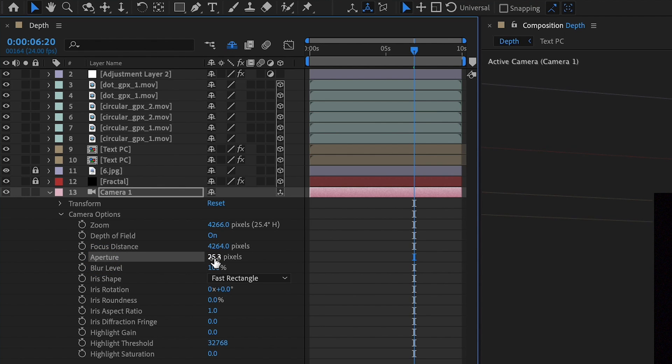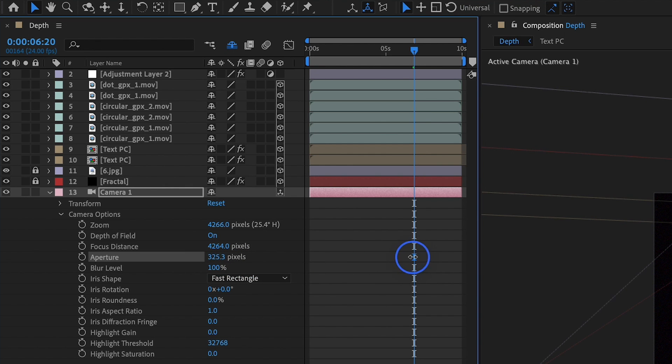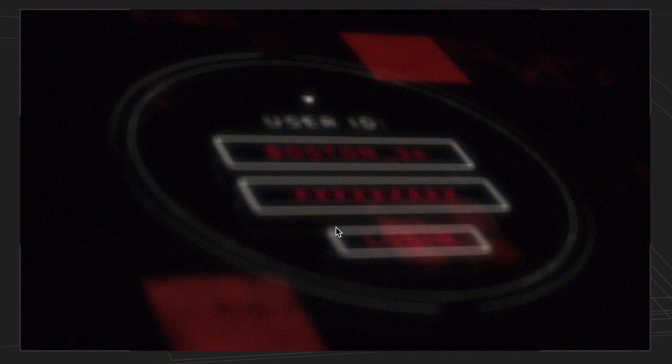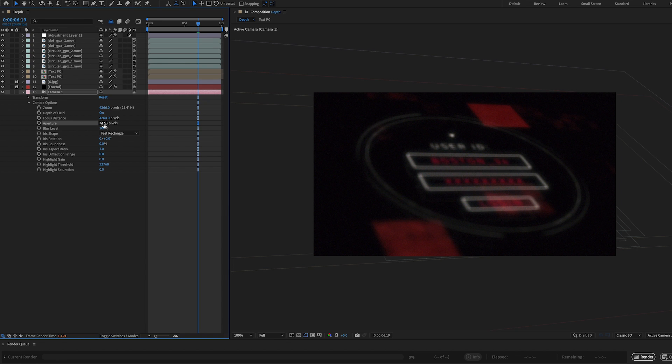So depending on your camera preset, your aperture value here is going to be different. But I like to crank this value way up there. So maybe if we crank it up to something like 347, you're going to see all of a sudden, we're getting focus distance happening here.